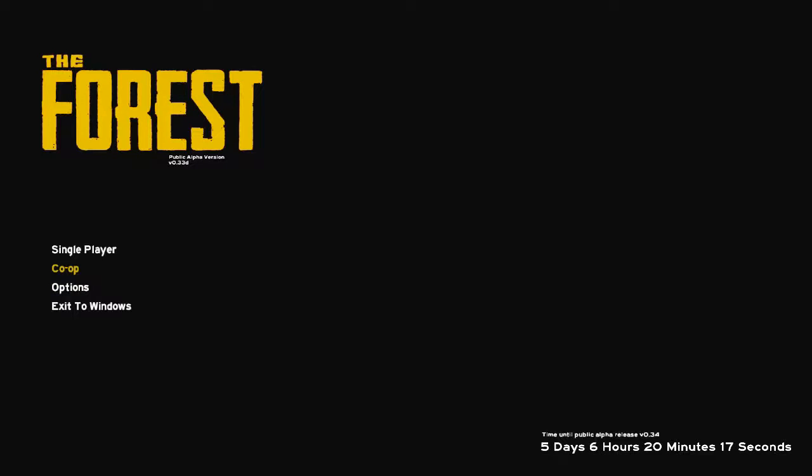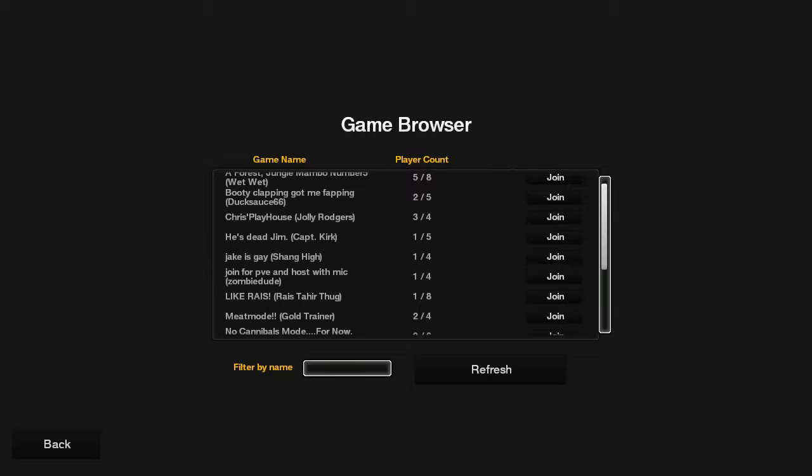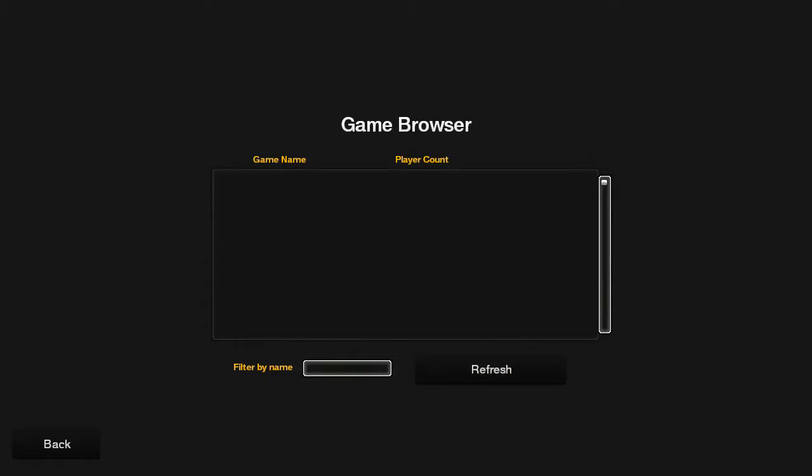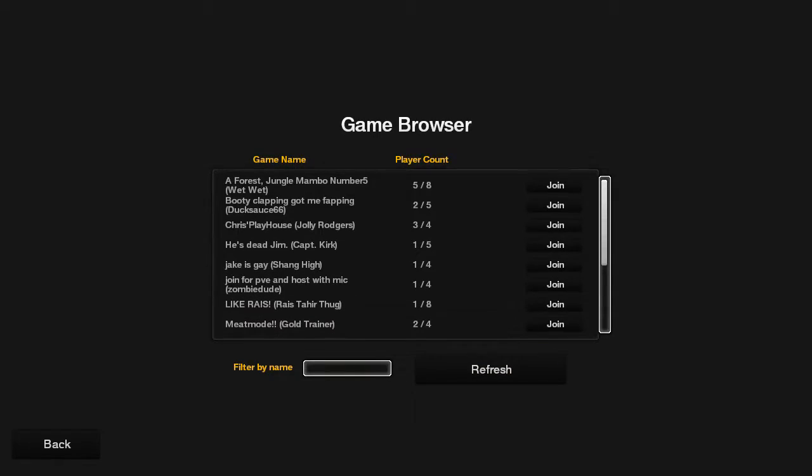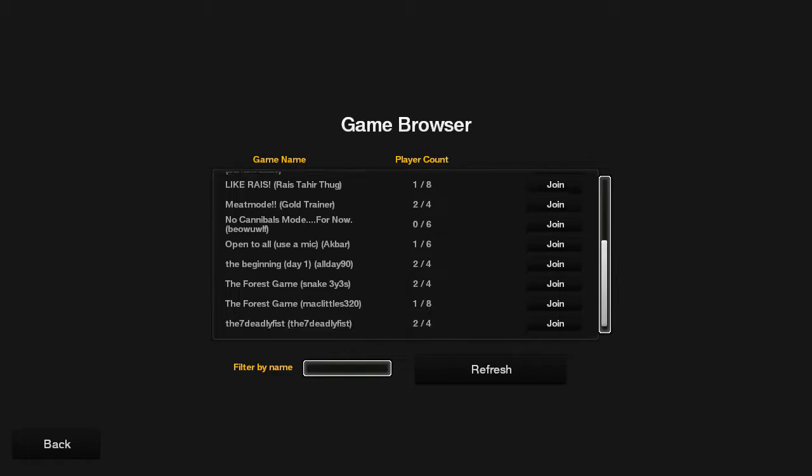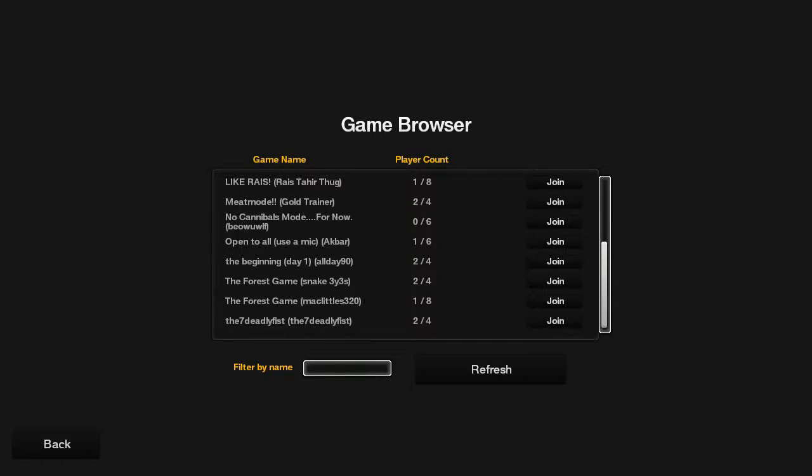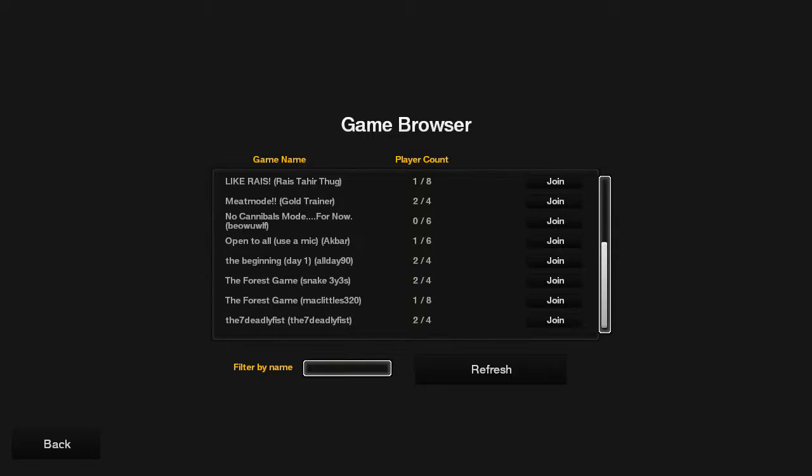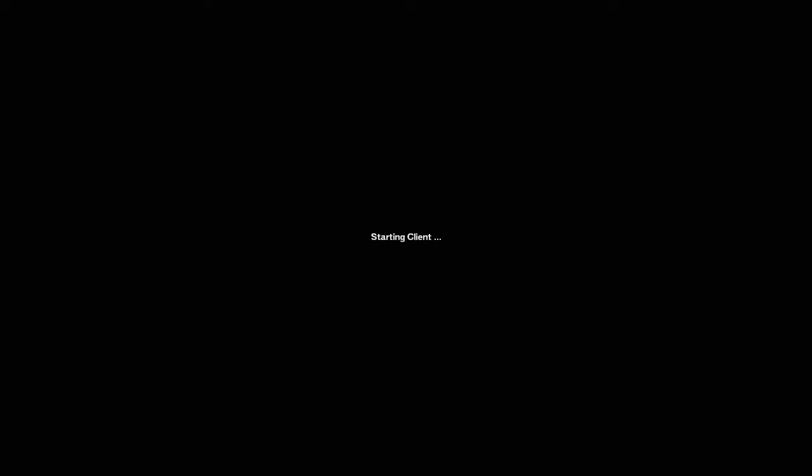While I was banned from his game, fuck that guy. Booty Clapping did not got me fapping I tell you what. Let's join day one, see how it's going.